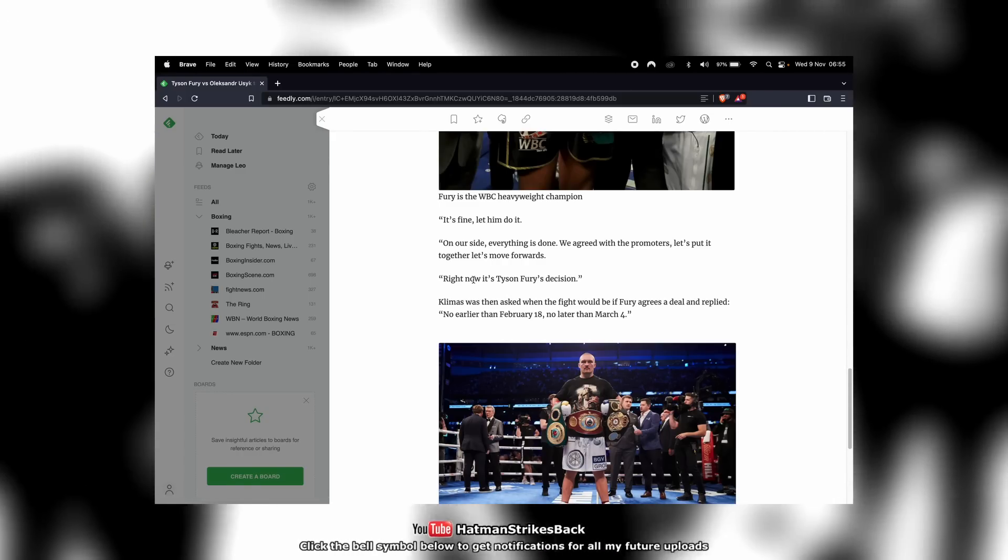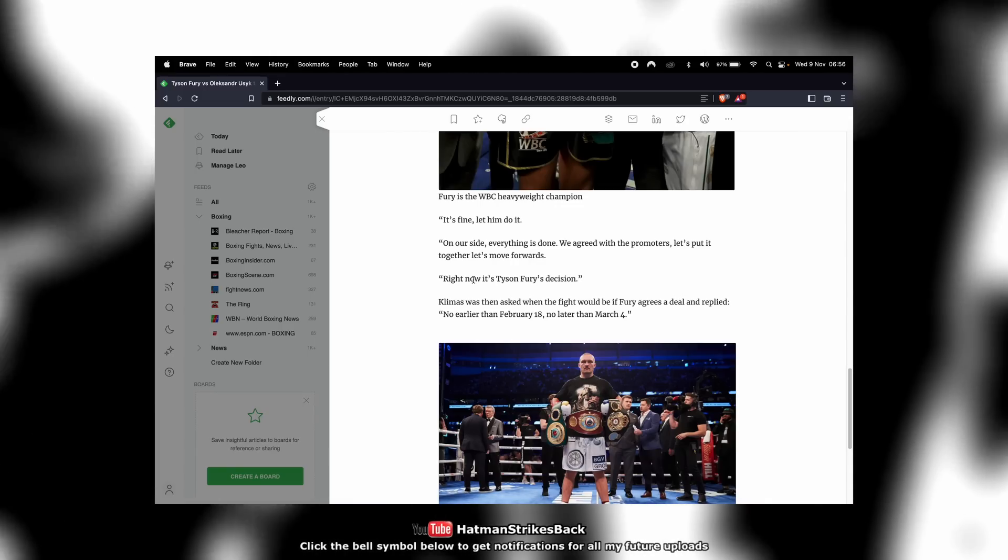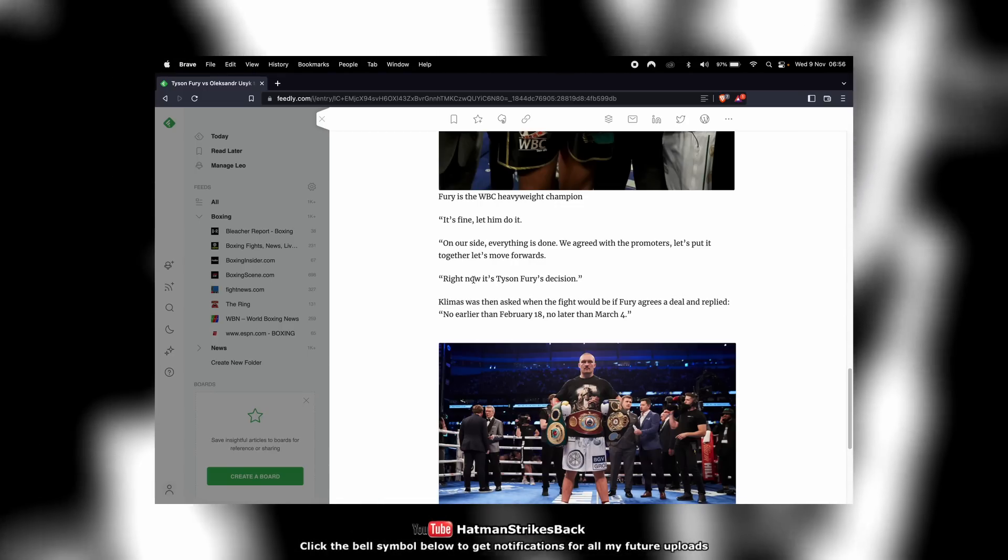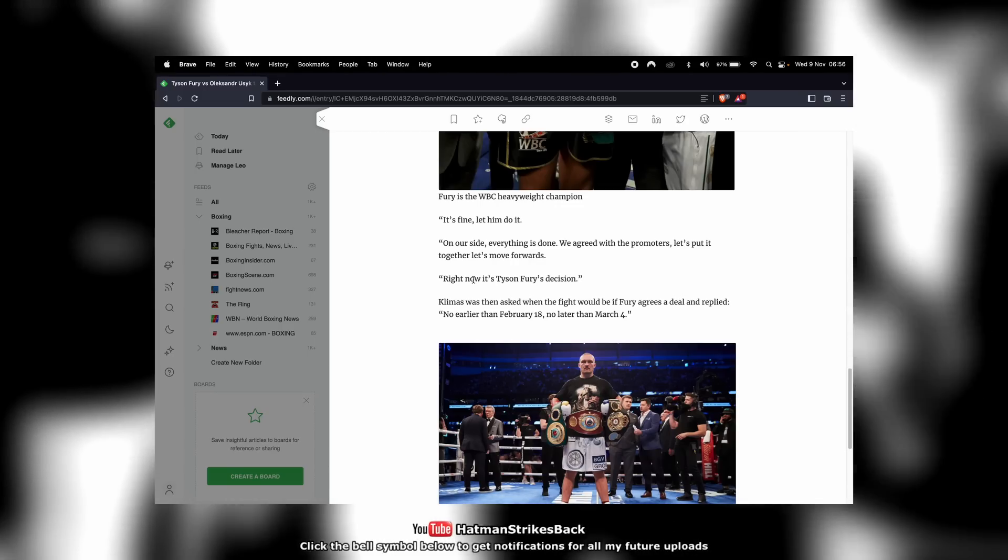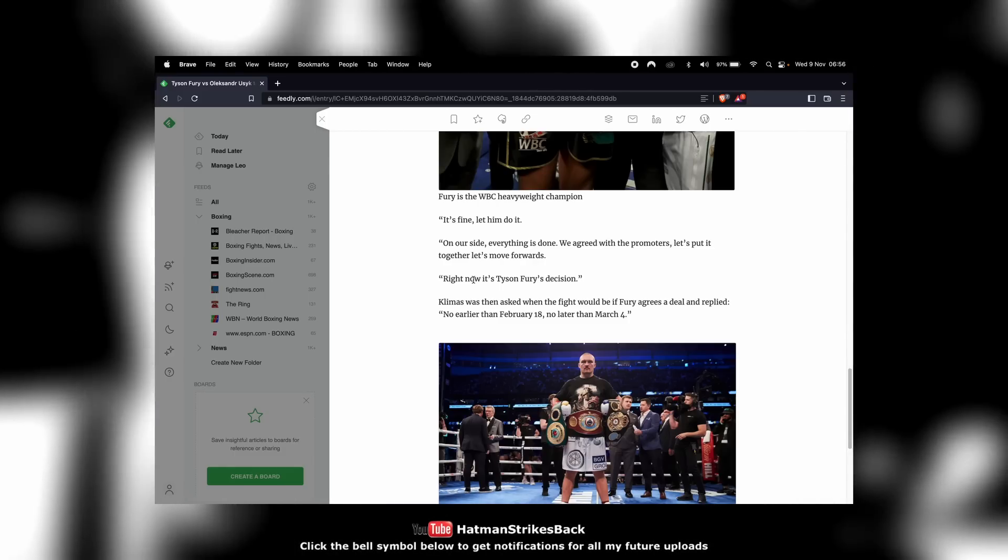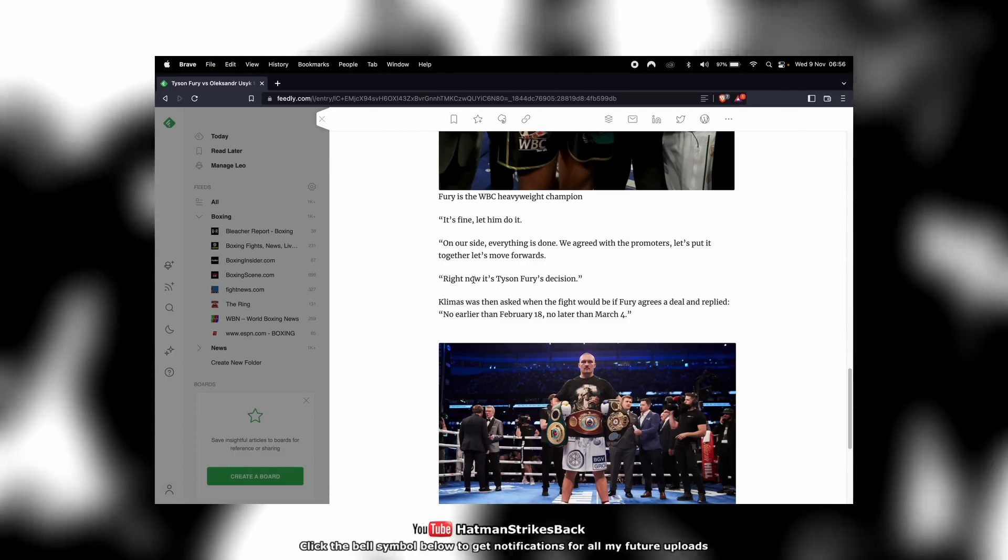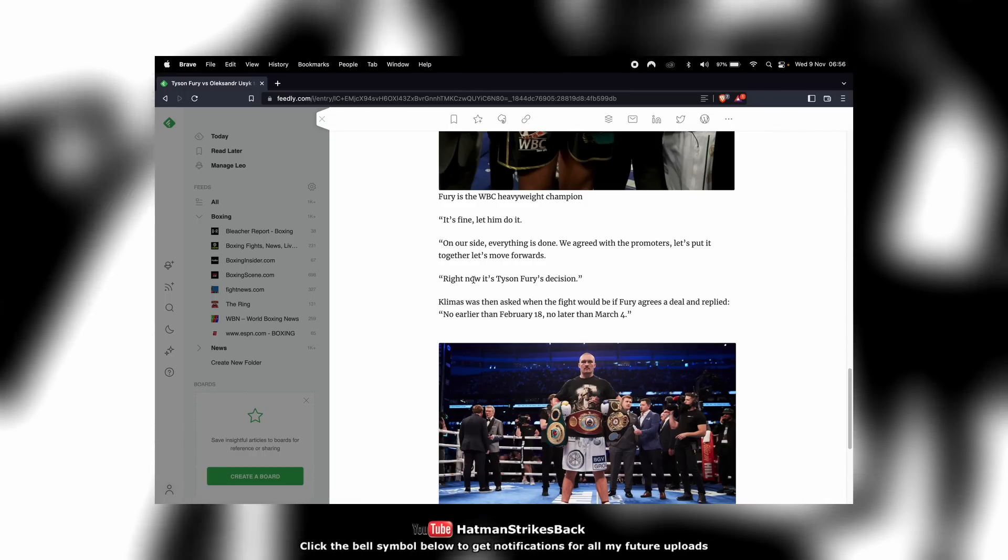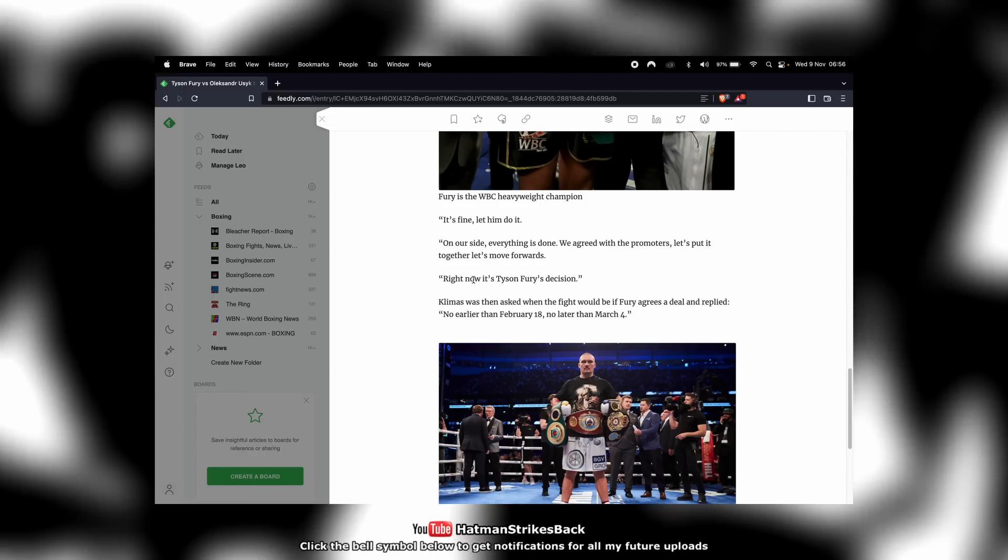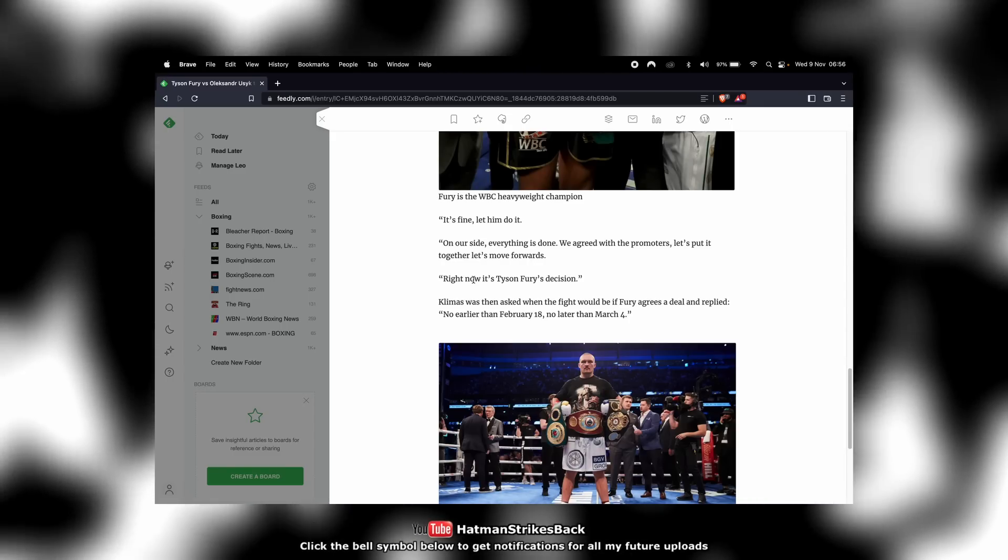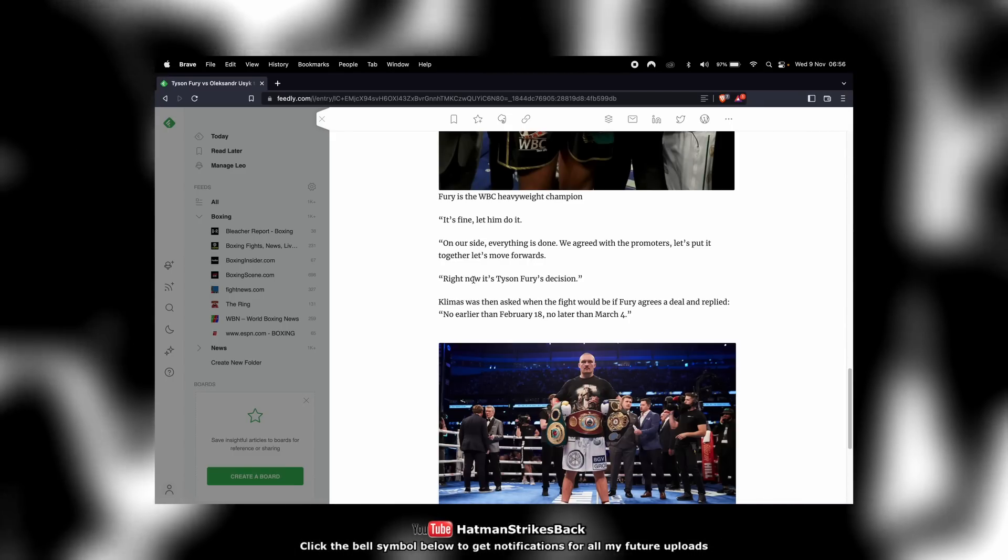Tyson Fury's got this trilogy fight with Derek Chisora coming up. Is he superstitious? Is he someone who doesn't want to put pen to paper for a future fight until he's got the fight in front of him out of the way, even if it's against someone who he's an overwhelming favorite to beat, who he has already beaten twice before? Maybe. Some fighters are like that.